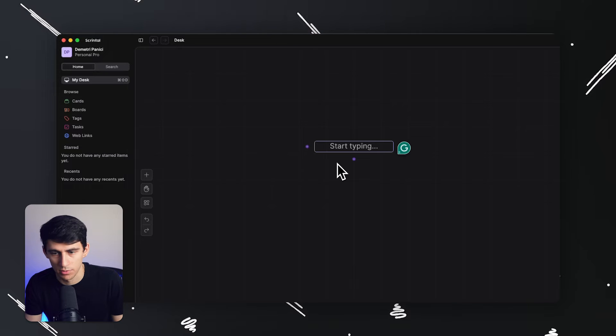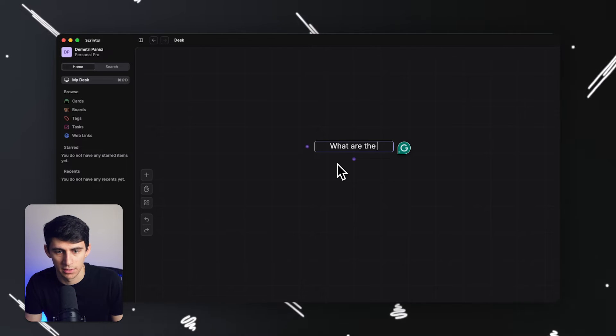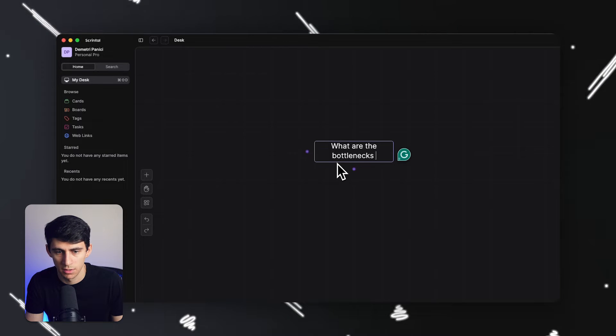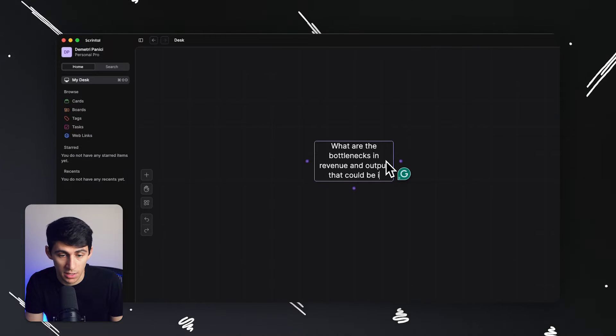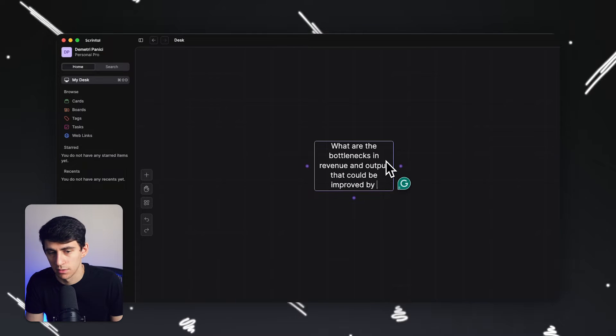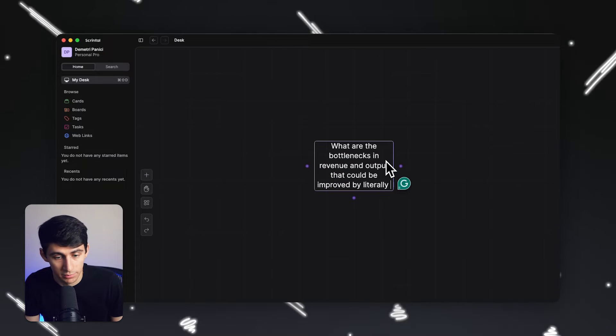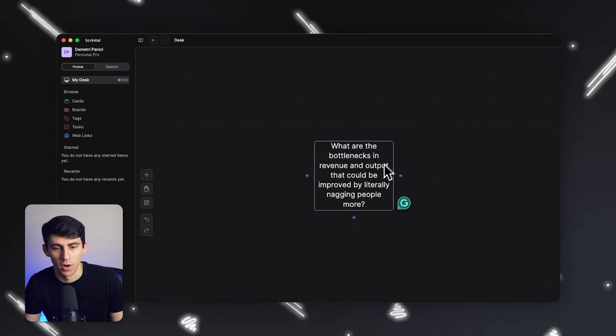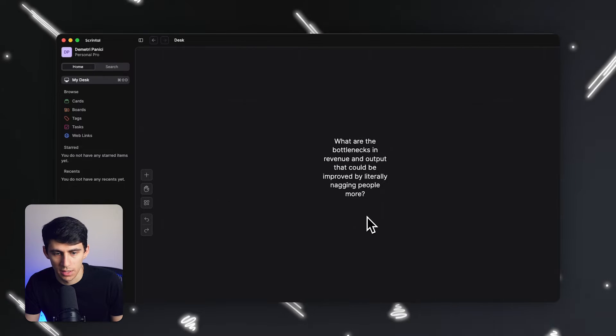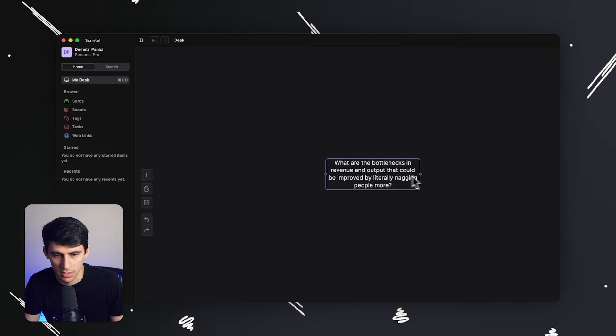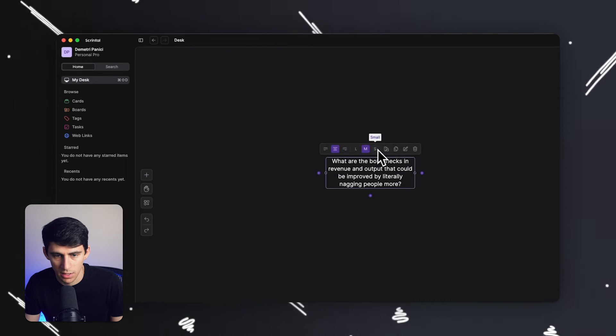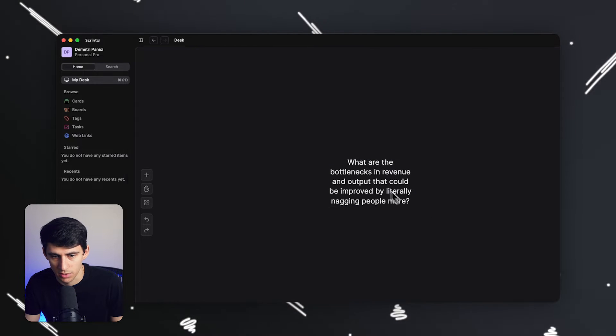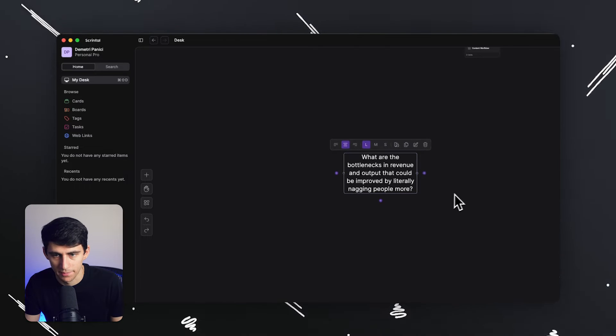So I did just write these out quickly. So what are the bottlenecks in revenue and output that could be improved by literally nagging people more, right? So then I with Scrintle can adjust the size of this text box and leave this here.